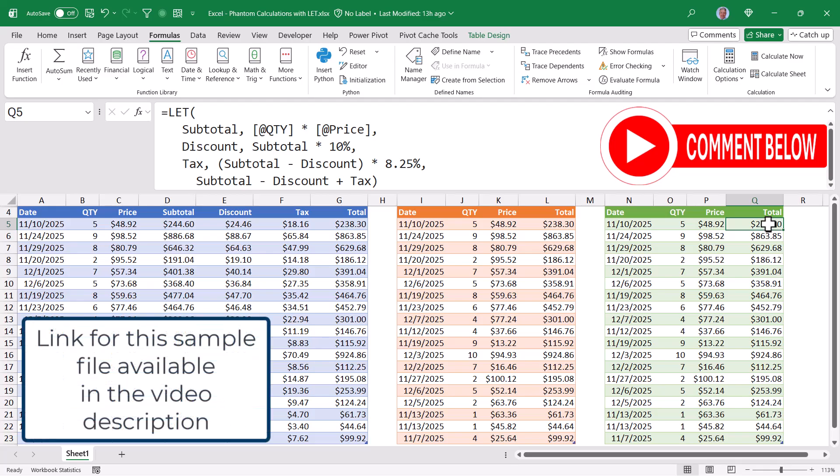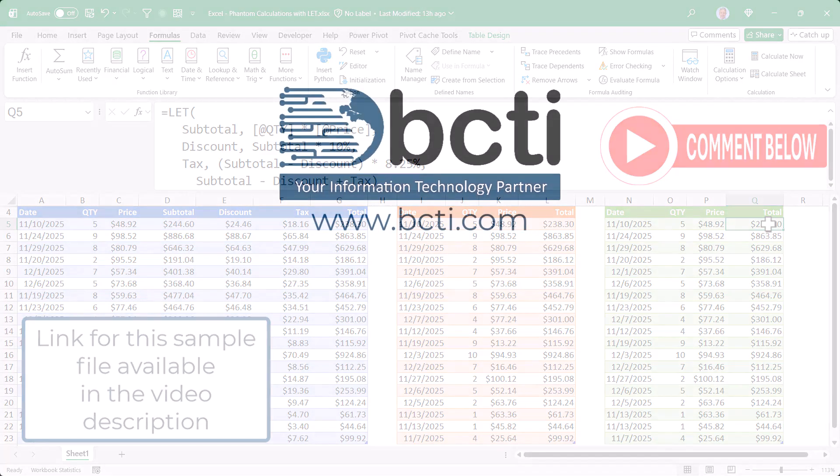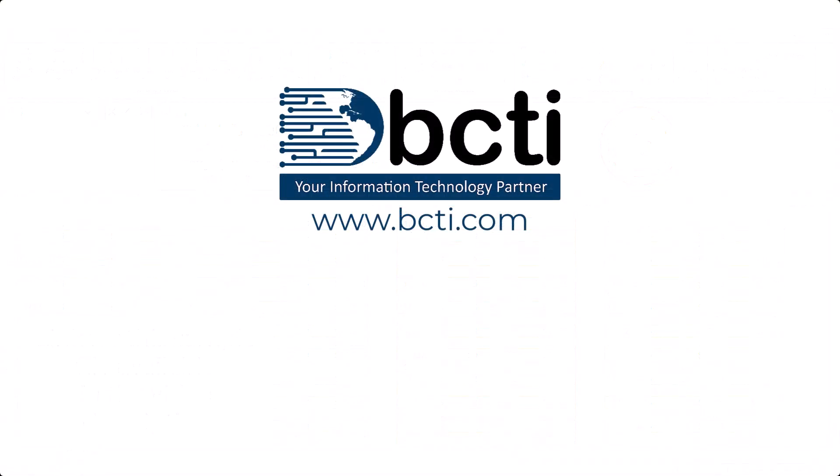Be sure to download this file from the link in the video description so you have access to this sample data and all the formulas I've created. Thank you for watching and remember at BCTI, the learning never stops.